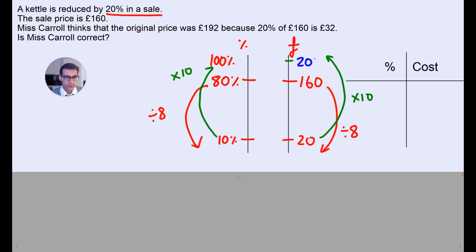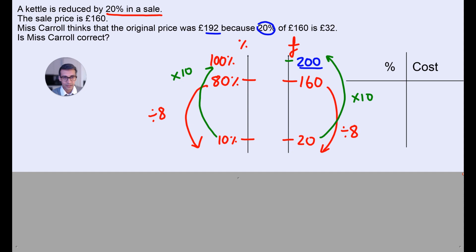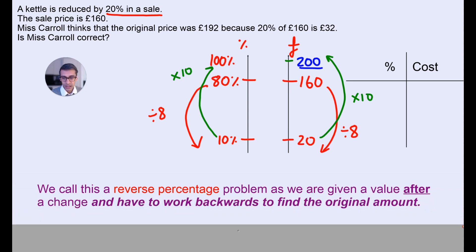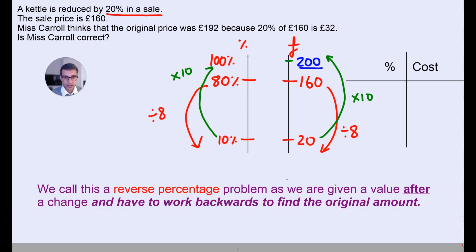So 20 times 10 is 200. So actually the original price of the kettle — very fancy, bougie kettle — is £200, not £192. You'll see why this isn't true. It's because Miss Carol has worked out 20% of the discounted price of £160. What she should have done is worked out 20% of the original price, but we don't know the original price here, so we have to work that out first. This is called reverse percentages — it's when we're given a value after a change and we have to work backwards to find the original amount.